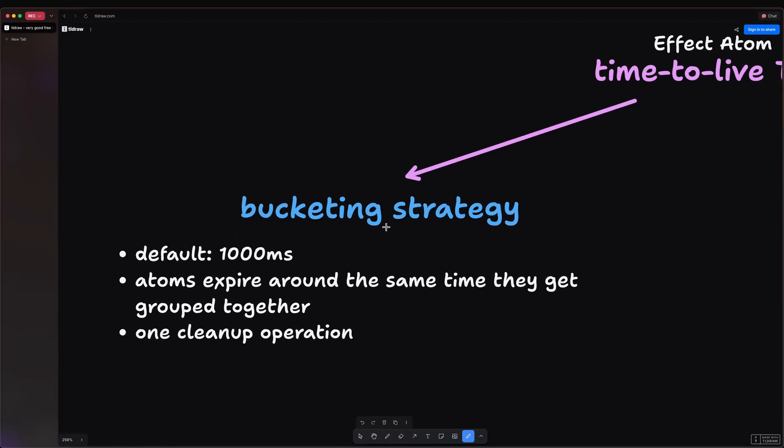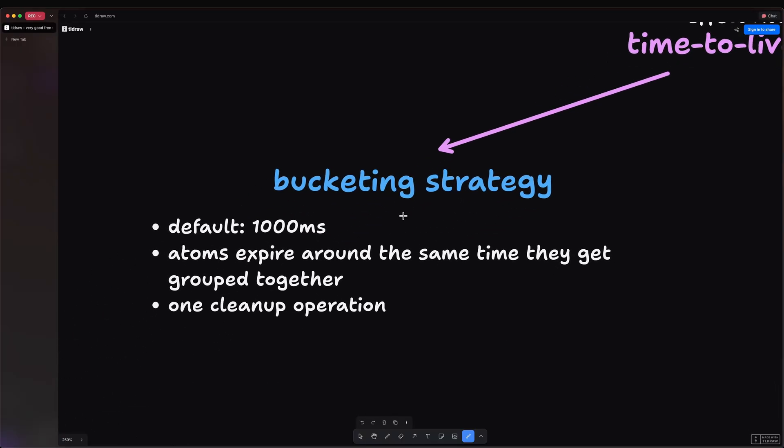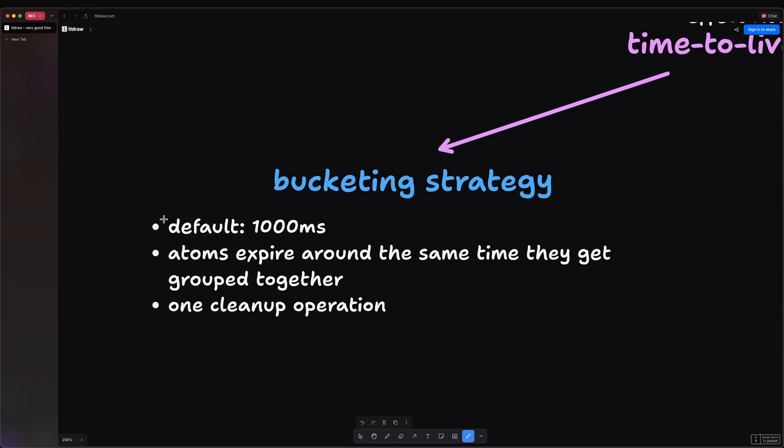So the first key component that you need to understand is that it has a bucketing strategy, and what this means is a trivial approach would assign individual timers for each atom. So if you configure an atom to have a stale time of five seconds, a trivial implementation would create a set timeout for that atom, but that would be expensive. For reference, one of my production applications has over 500 active atoms in just one subtree. So instead, Effect Atom groups atoms into time buckets. So the default bucket size is one second. Atoms that expire around the same time get grouped together and consequently we only have one cleanup operation per time bucket.